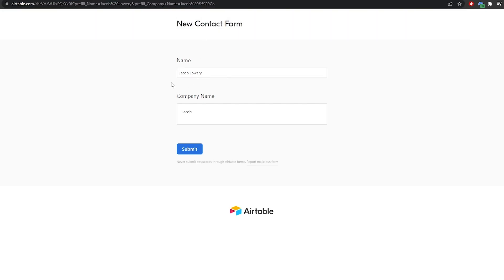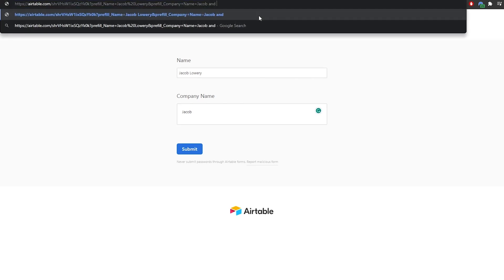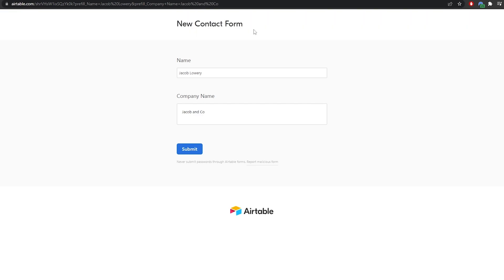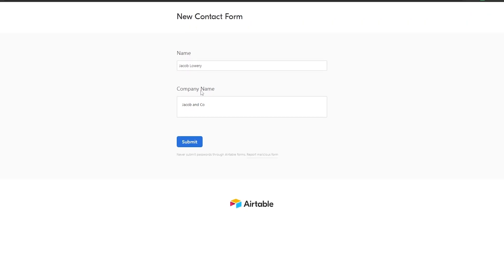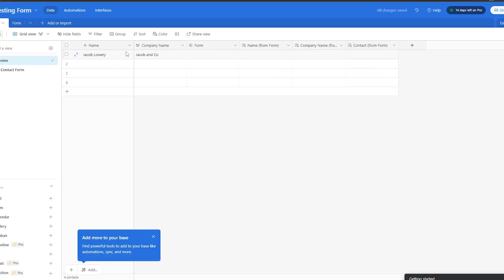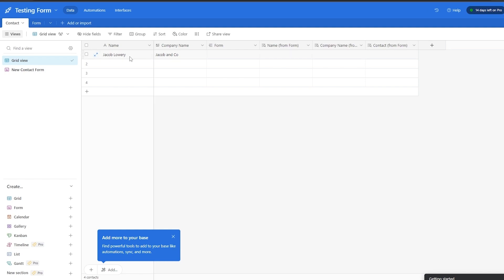This entire form will be filled out so you don't have to worry about it. We'll say the company name is 'Jacob and Co.' — we hit enter and there you go. This link is now going to be your pre-fill form link, and you will see that in your form you have submitted it and received your information.